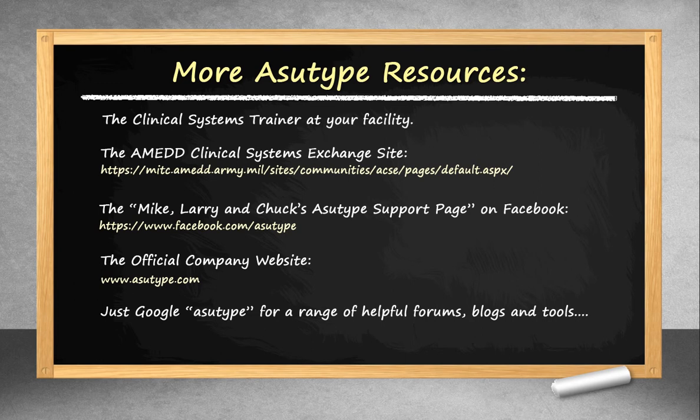You can find more detailed information, lists of pre-made macros, tips, tricks, and suggestions at either the As You Type fan site pages on Facebook, or at the official As You Type website. You can use the links provided on this page, or you can simply Google them.